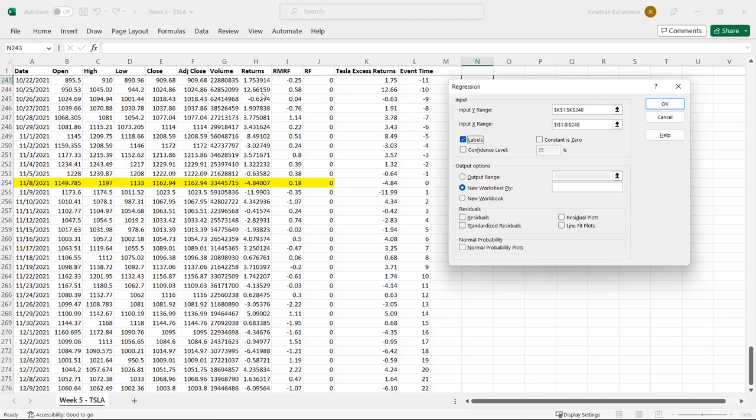One thing I do want to mention is this data over here, columns A through H, is coming from Yahoo Finance. I just downloaded their archive data. This column RMRF and RF, the risk-free rate, comes from Kenneth French's data repository and then I just merged the two data sets together.